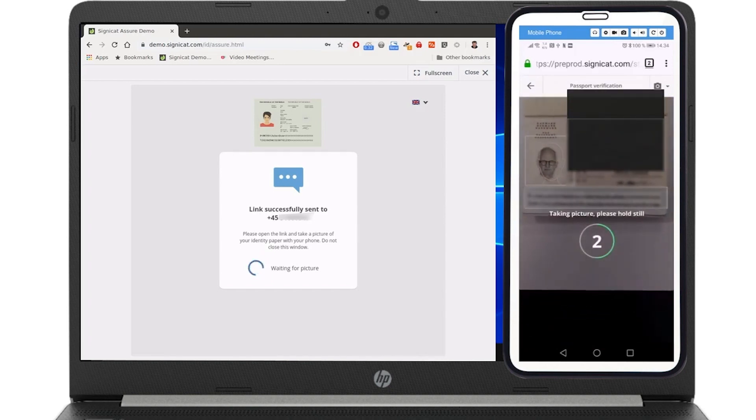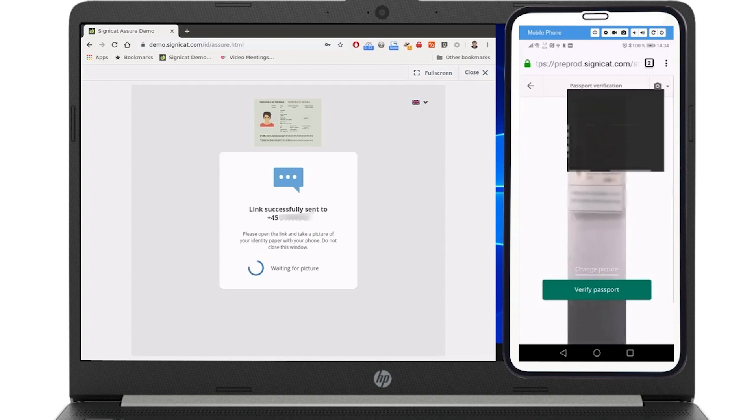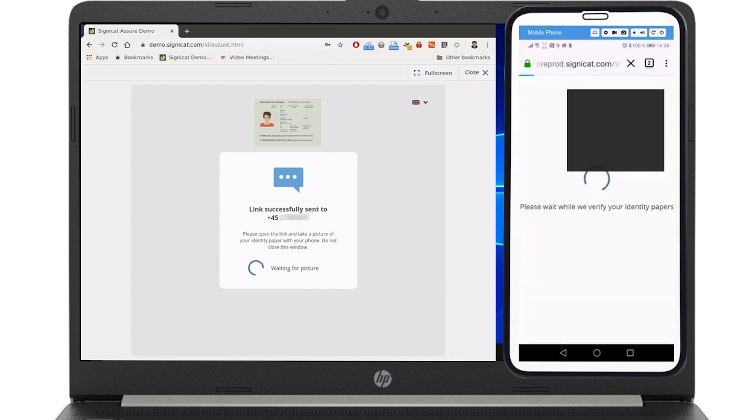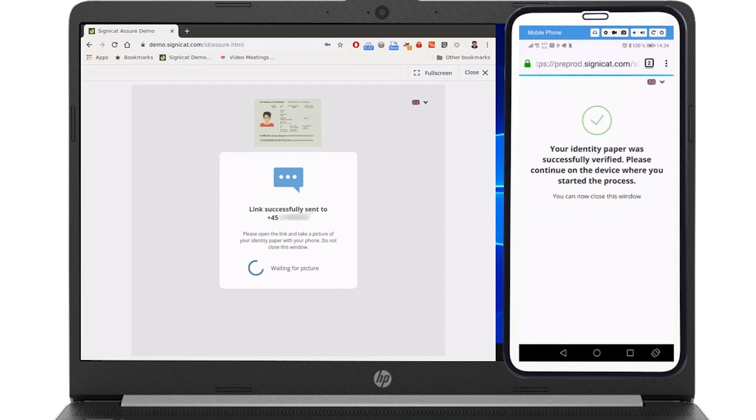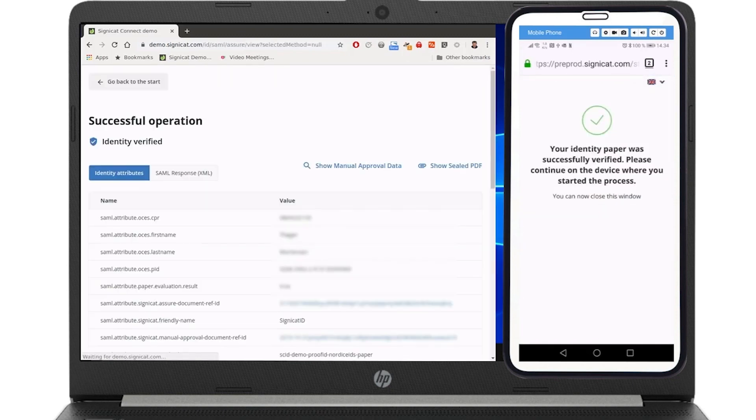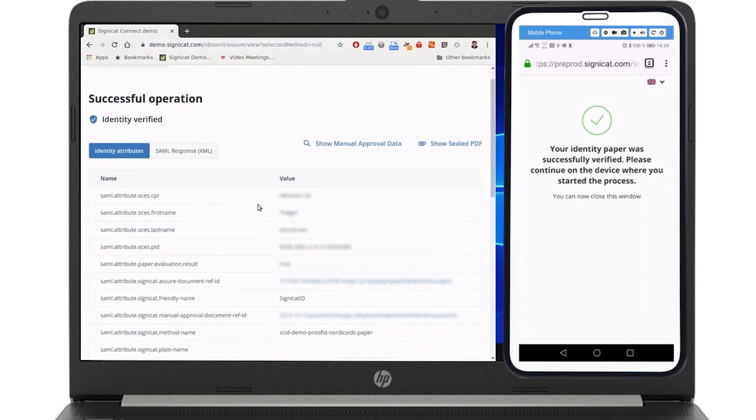If the user's identity is successfully verified, they're guided back to the website or app they were originally on. The left window shows information provided to the service provider in our system's backend.